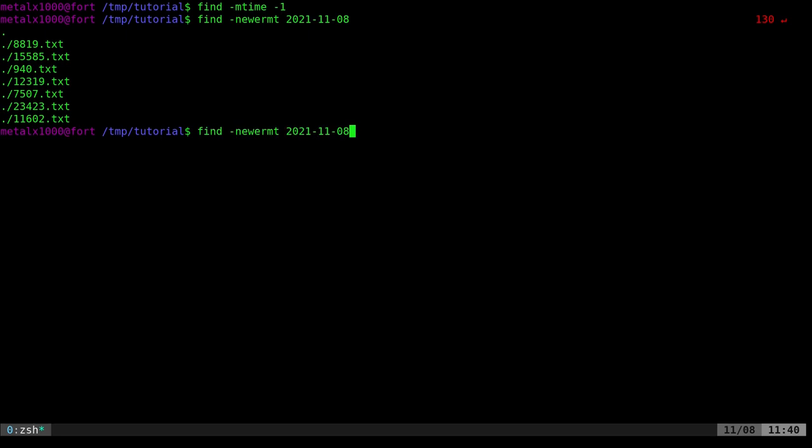Of course, if you were to alias this or create a script for it, something you could do would be to use the date command, plus percent capital F. And so that will put in today's date, whatever it is. So you can create some sort of shortcut for this if this is a command that you're going to have to run regularly, or if you're going to put it in a script and you don't know what day it's going to be, you just want that.